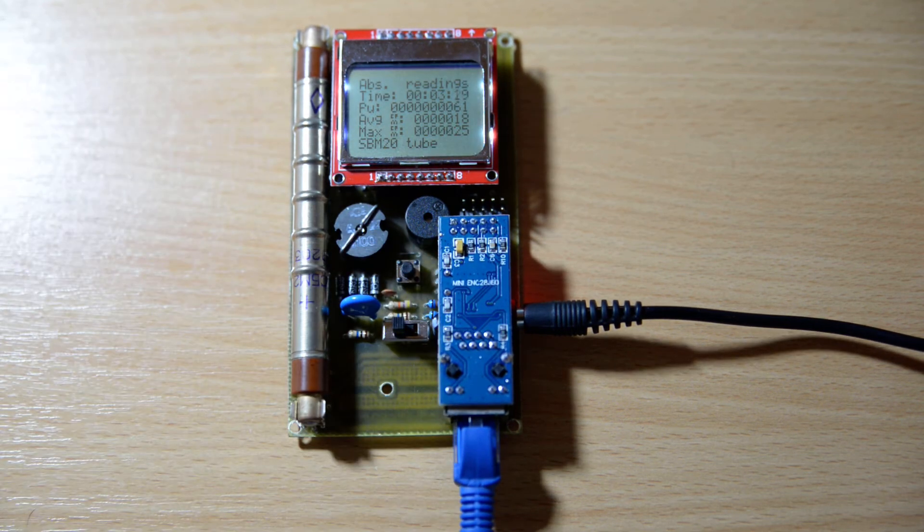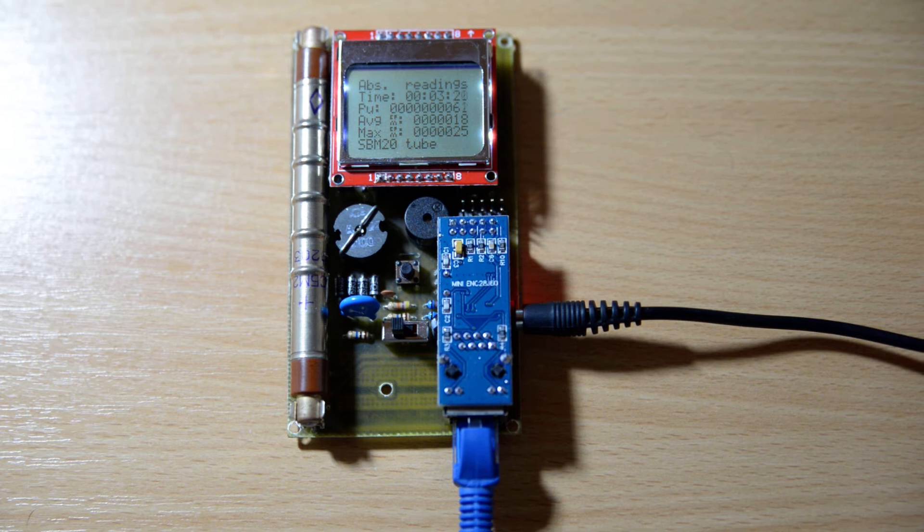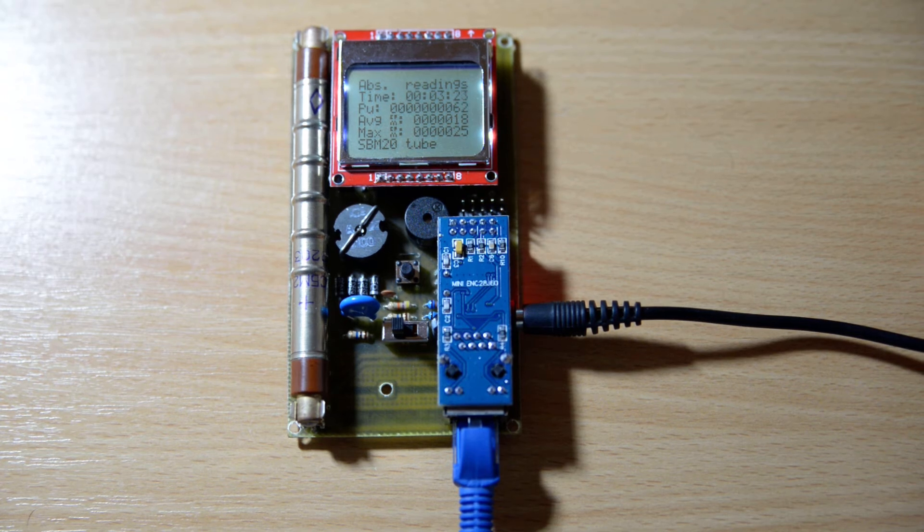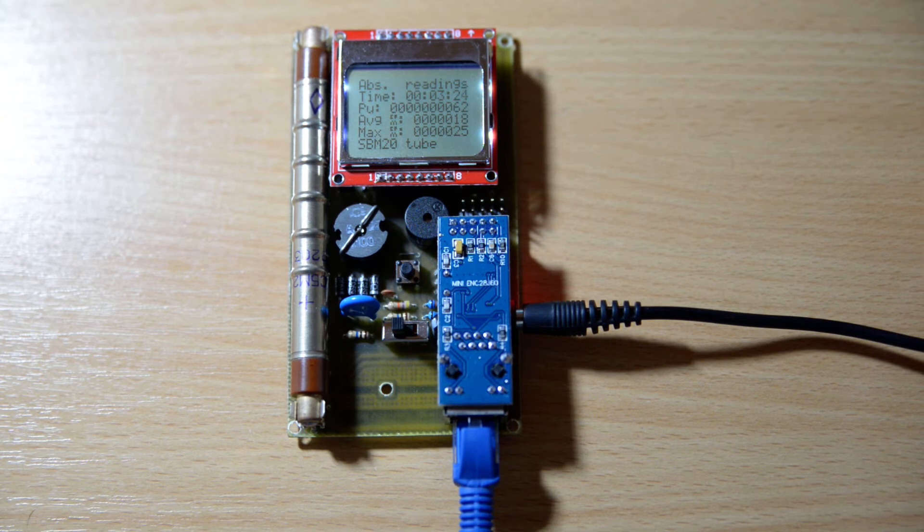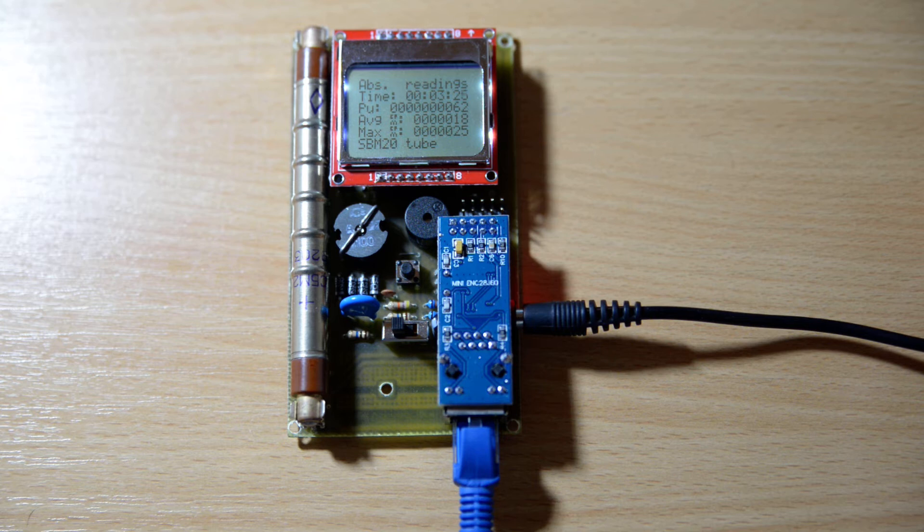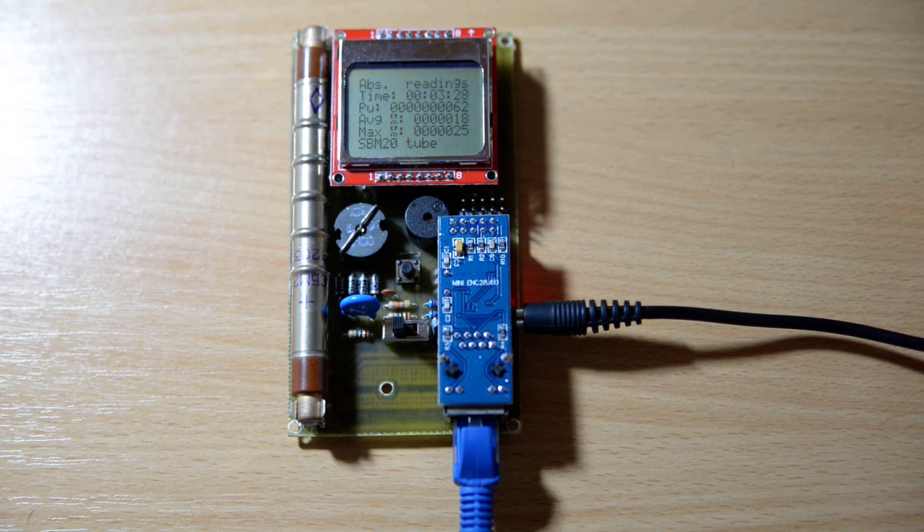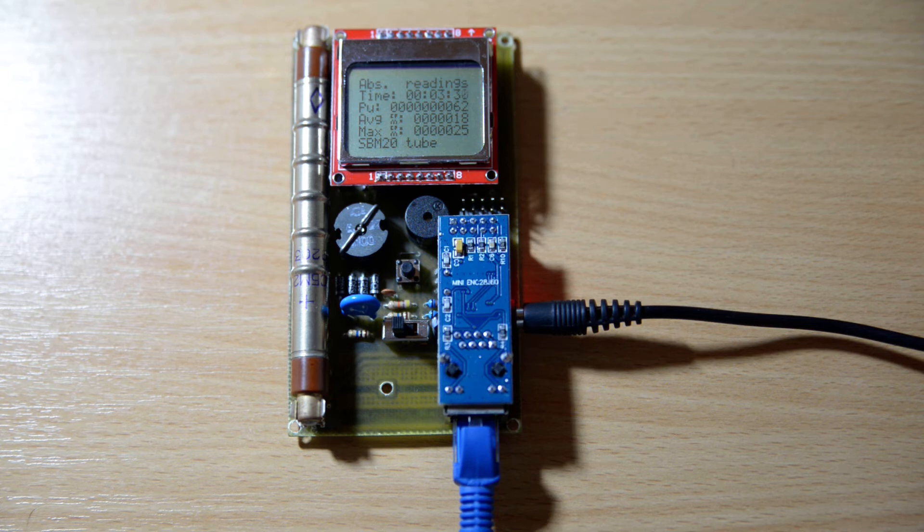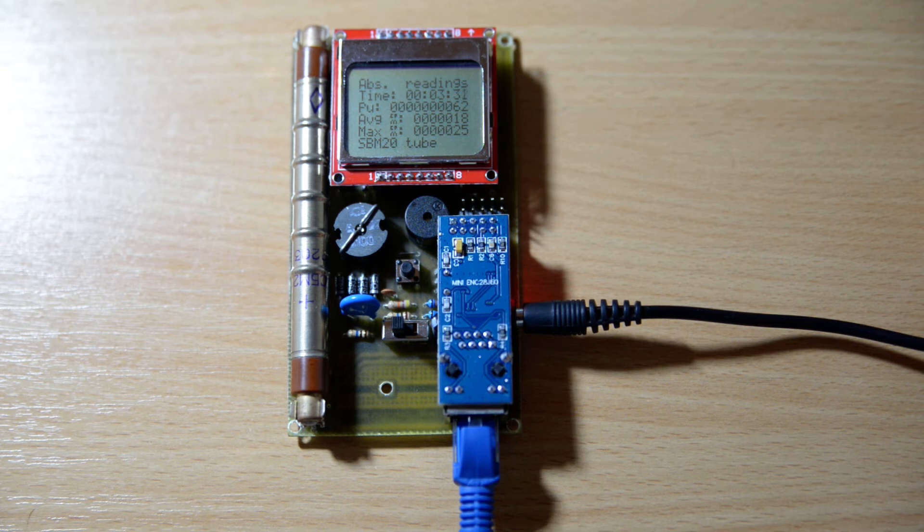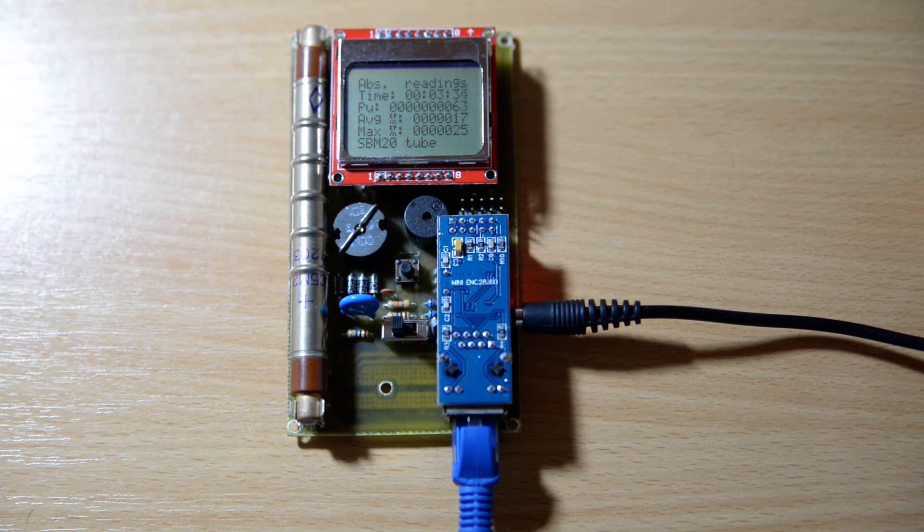You see the backlight is back on and this second page shows some absolute readings. You get to see the time, the total number of pulses, the absolute average CPM, and the absolute maximum CPM.